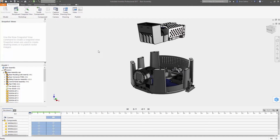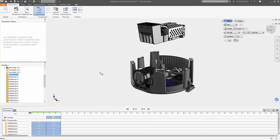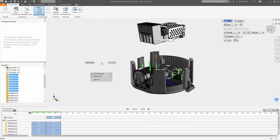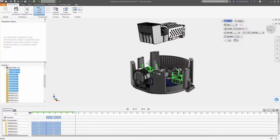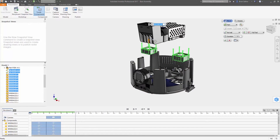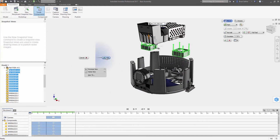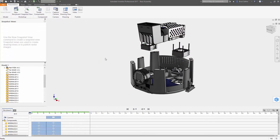Setting up the view is as simple as selecting the parts you want to position and using the tweak command to move each component exactly where you want it. Using the triad, you can push, pull, or rotate the selected objects, or use the dynamic input box for typing in precise dimensions.